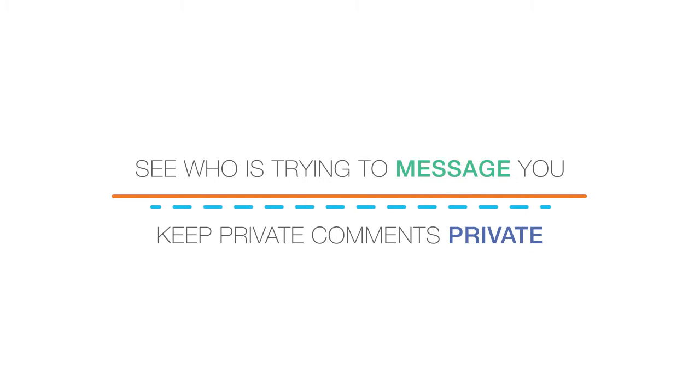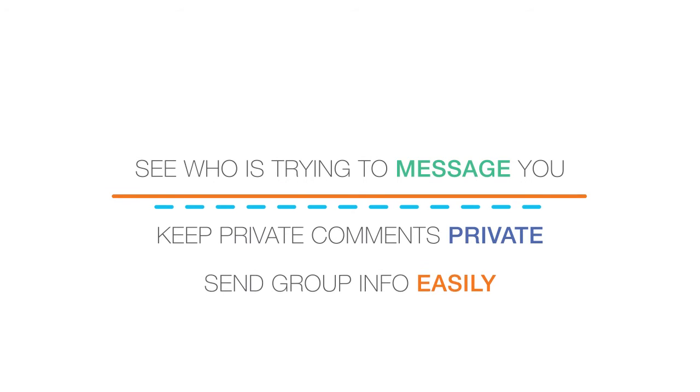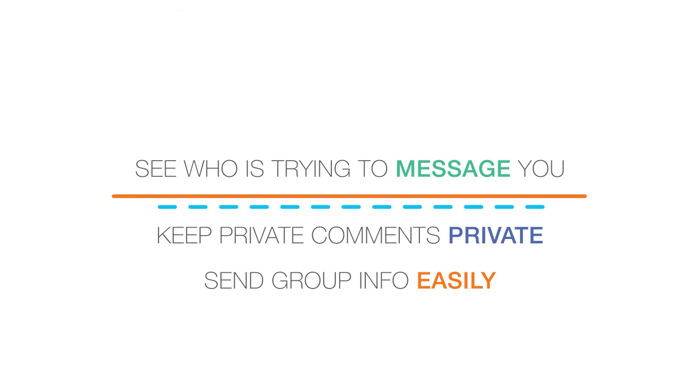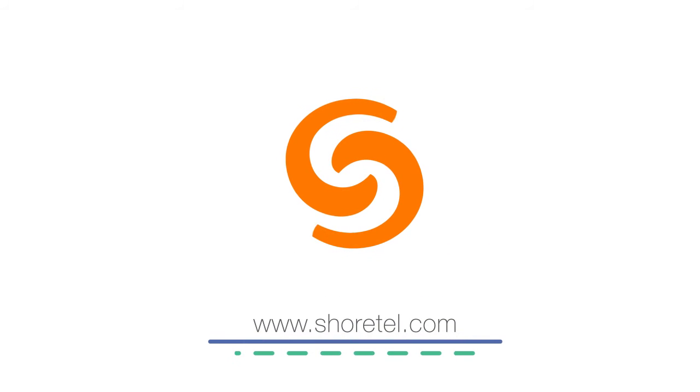It's easy to keep private comments private, so you don't distract the group. And it's easy to send the entire group a piece of information, like a weblink, on the fly.